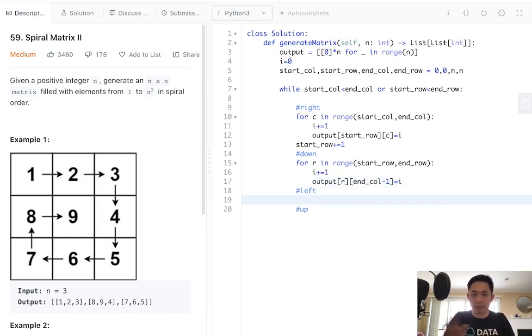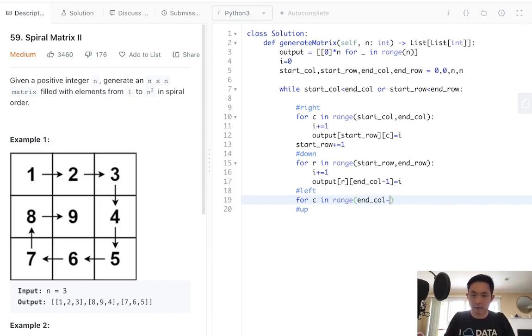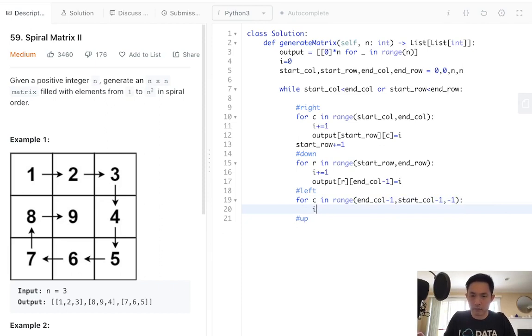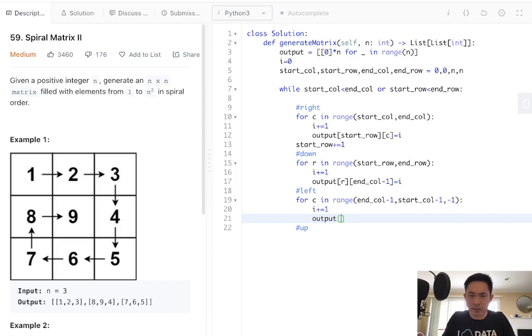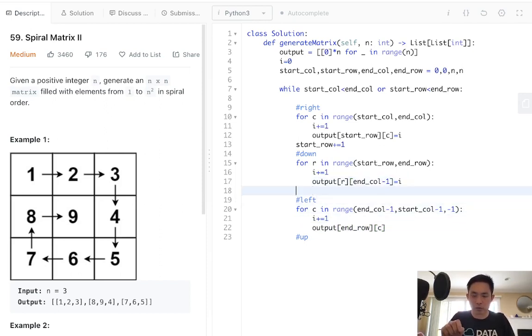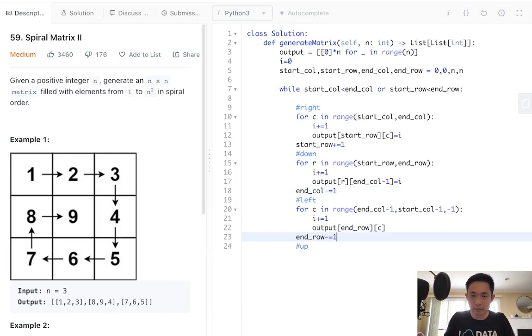When we go left, we have to go backwards. This is going to be a little bit different. For range of end column, we've got to have a minus one here. Then we'll go all the way to the start column. Have a minus one, and we'll go minus one so we'll go backwards. We'll increment our i. Output, we're going left, so we're going to be the end row and column. Once we're done with going down, we have to decrement our end column by one so that we never approach that end column again. Same thing here. We're going to decrement our end row so we never approach that again.